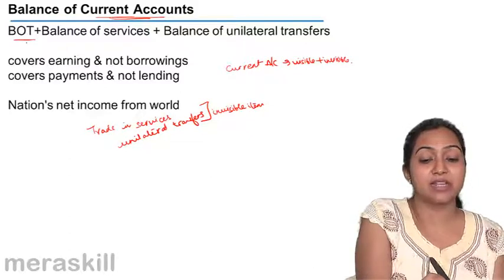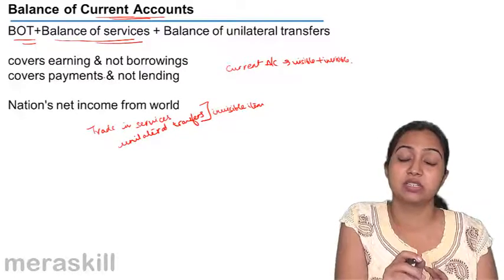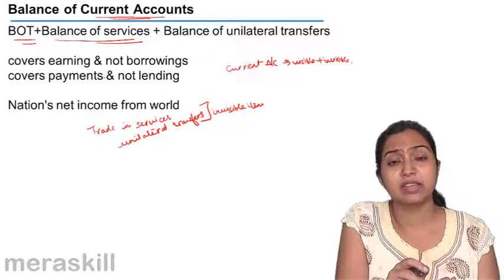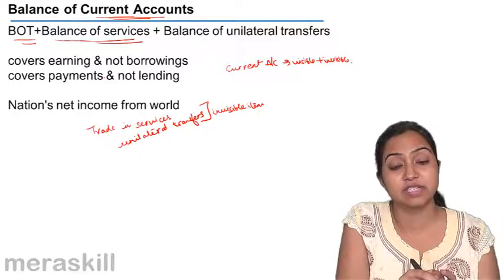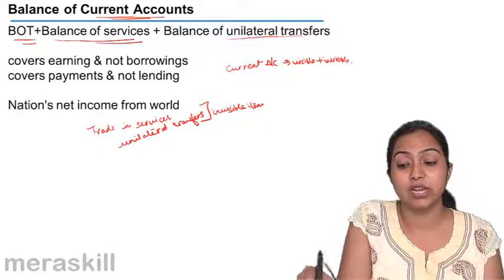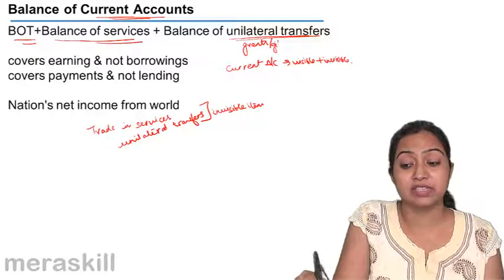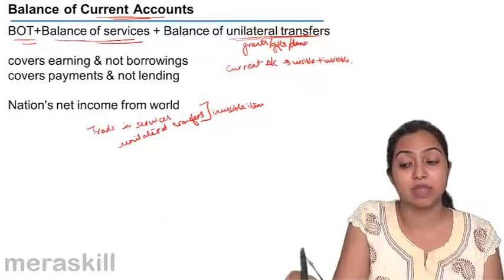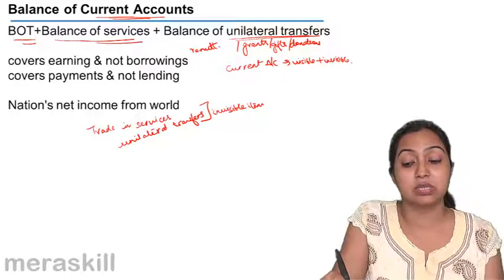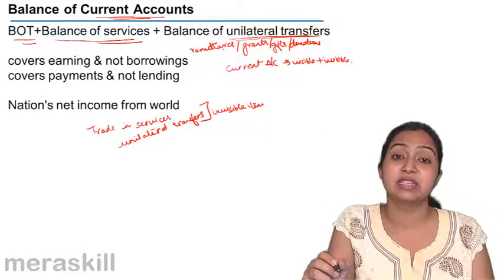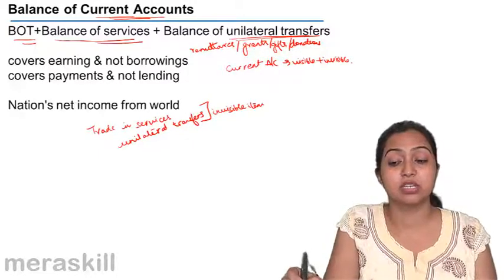Balance of current account is balance of trade plus balance of services. Services in the field of tourism, hotels, traveling, and insurance — all these services are included in the current account. And balance of unilateral transfers means the grants, gifts, and donations that are given, and most majorly, the remittances from abroad. If a person who is Indian and working abroad — an NRI — sends his money to India, that is called a remittance from abroad, and it is also included in the unilateral transfers.